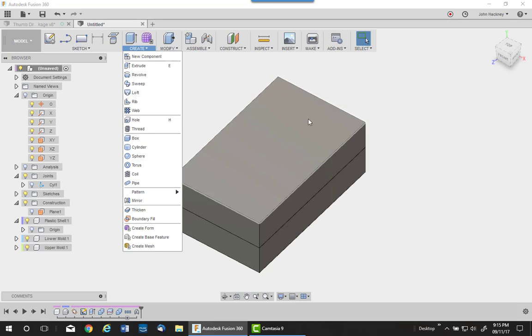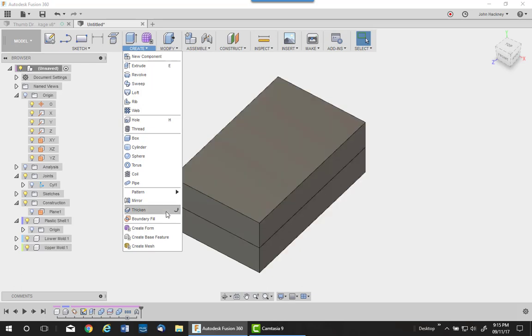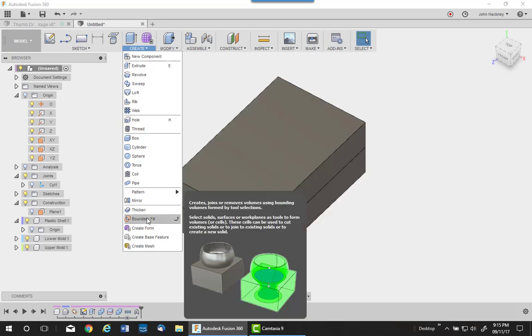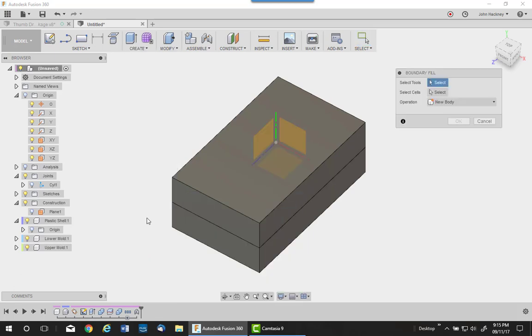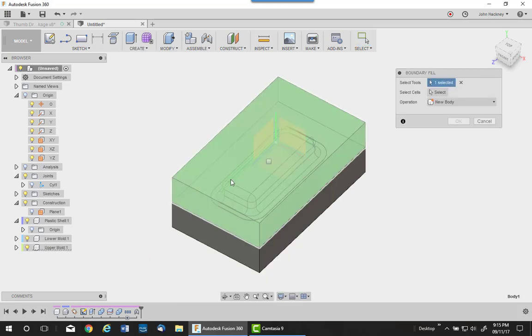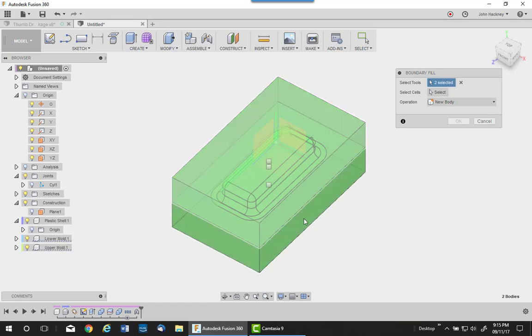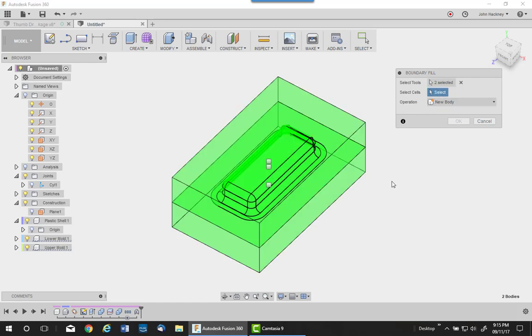Where the boundary between this top mold and the bottom mold is actually the part I want. So all I have to do is pick boundary fill, pick on the top and the bottom, and then pick on the cells I want to keep. We have three squares.